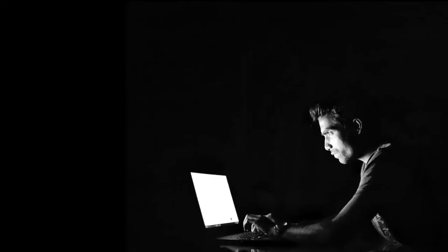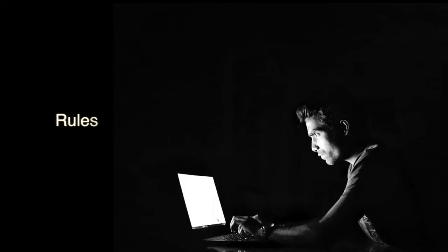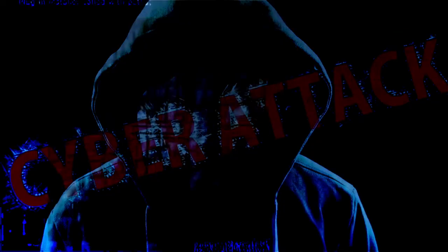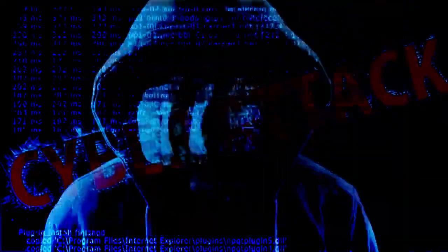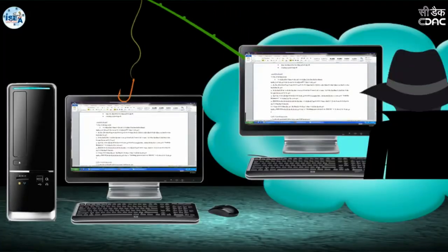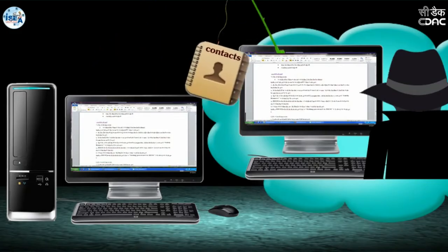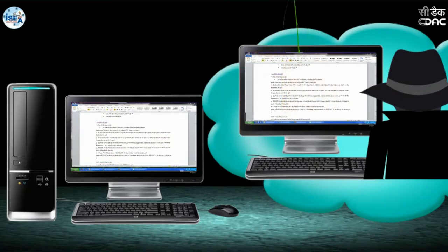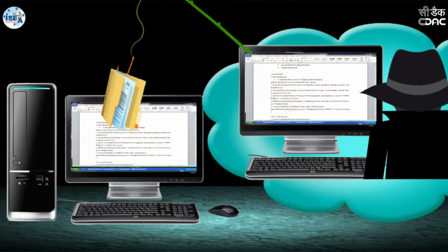You can't assume that everyone knows the rules, cautions and the danger. Hackers are getting better and better at disguising their methods. With more and more people making their personal information available online, it is becoming a hackers paradise.